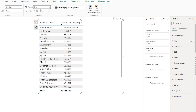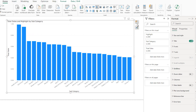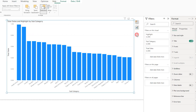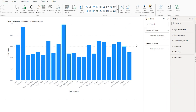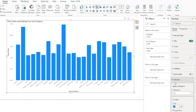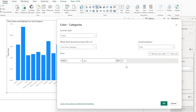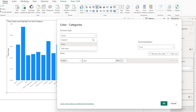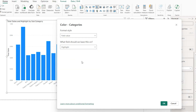Let's convert this to a column chart and sort by subcategory. Under the columns formatting, there's a conditional formatting button. From the format style dropdown, choose Field Value, then search for and select the highlight measure we created, and click OK.